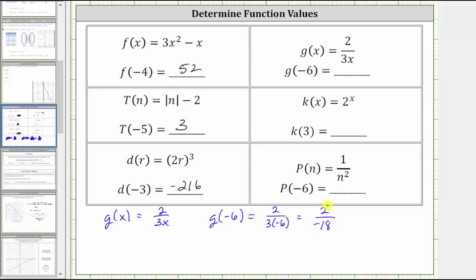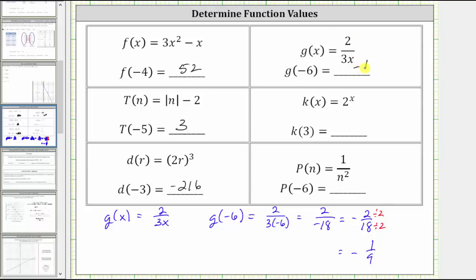Because a positive divided by a negative is negative, we can rewrite this as negative two eighteenths. Notice this does simplify, because two and 18 share a common factor of two. We divide the numerator and denominator by two, giving us negative one ninth. So g of negative six equals negative one ninth.